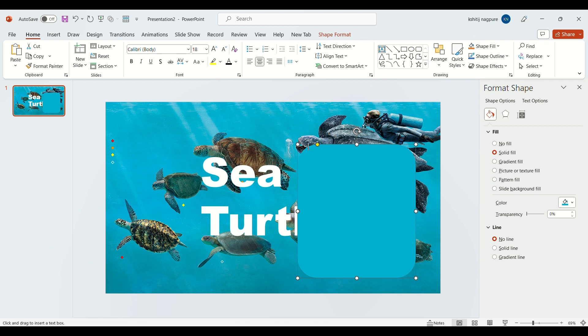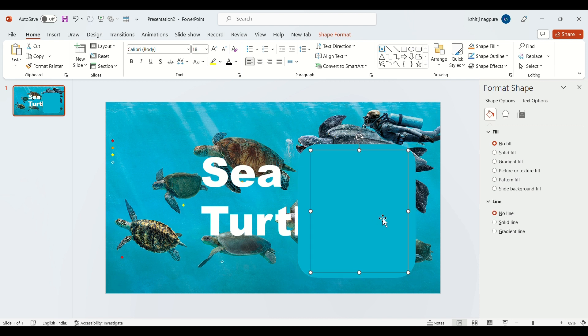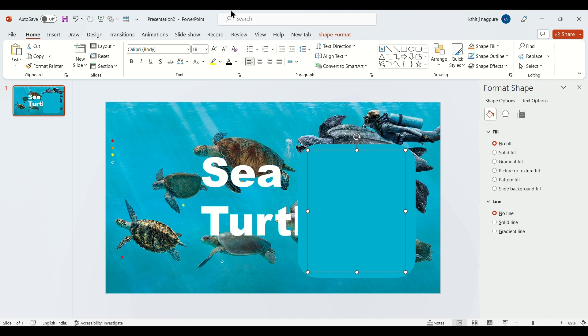Now select the text box and draw it in the middle of the curved rectangle. Now paste your text.